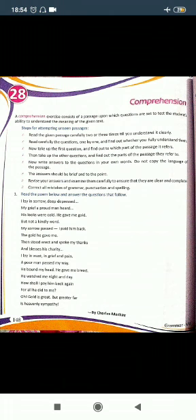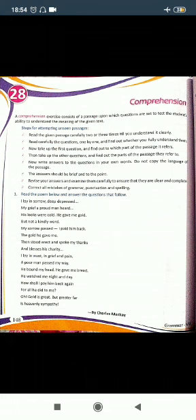The answer should be brief and to the point. The answer should be small and appropriate, not lengthy. Now revise your answers and examine them carefully to ensure that they are clear and complete.